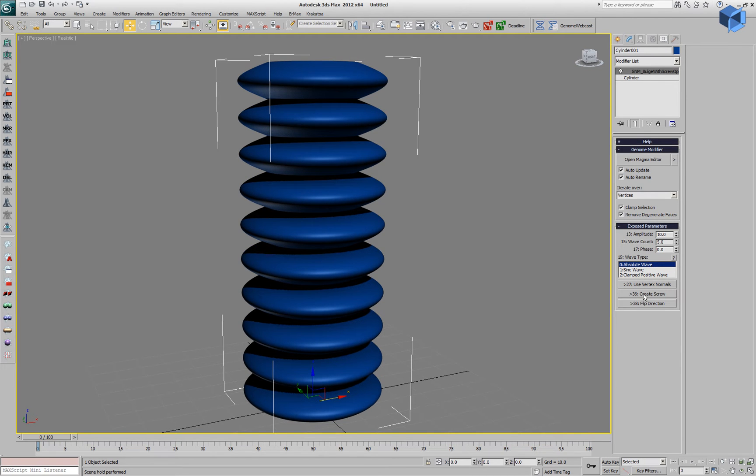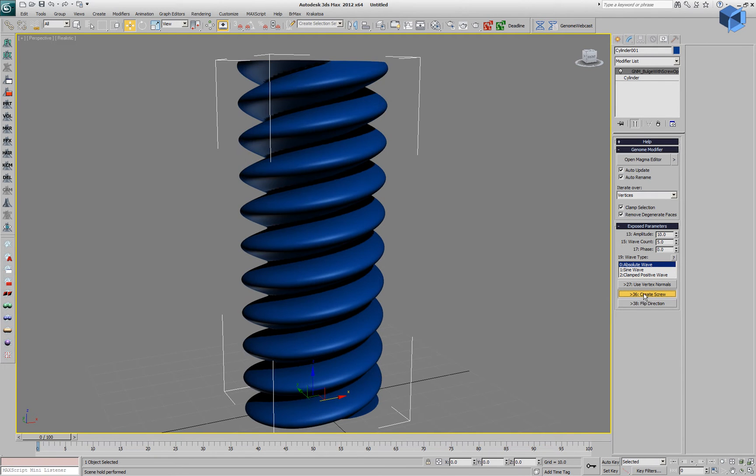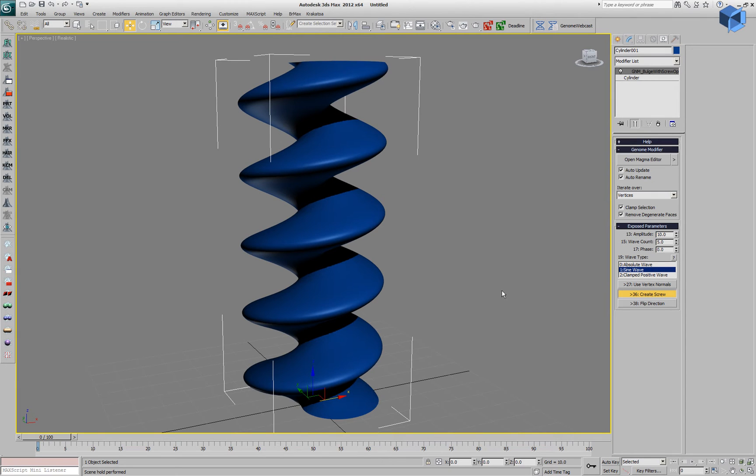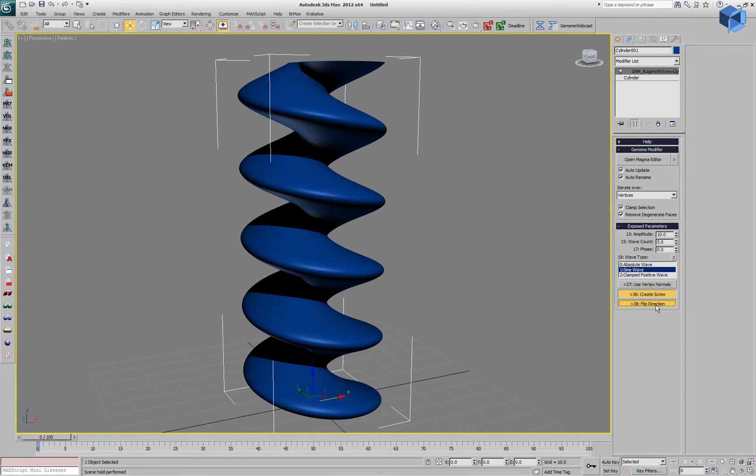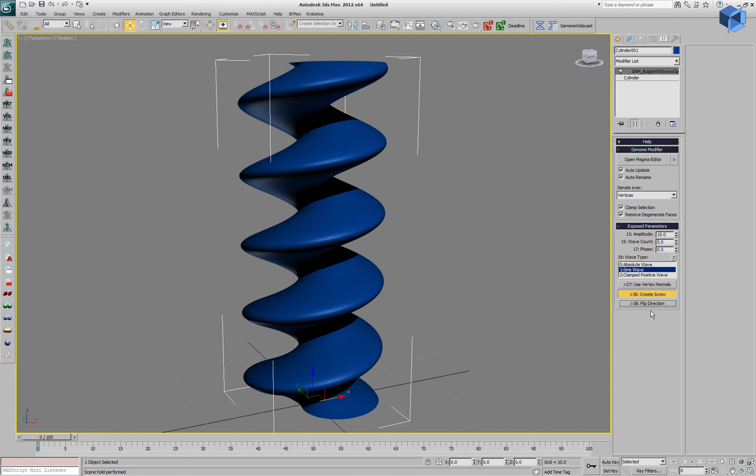And if we enable the Create Screw option, the wave will also be dependent on a rotating vector moving up the z-axis.